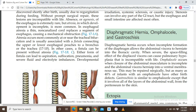Omphalocele occurs when closure of the abdominal musculature is incomplete and abdominal viscera herniate into a ventral membranous sac. This may be repaired surgically, but as many as 40% of infants with an omphalocele have other birth defects. Gastroschisis is similar to omphalocele except that it involves all the layers of the abdominal wall, from the peritoneum to the skin.